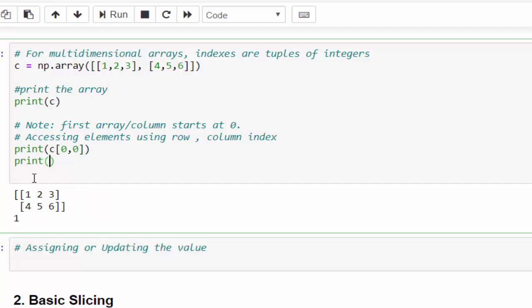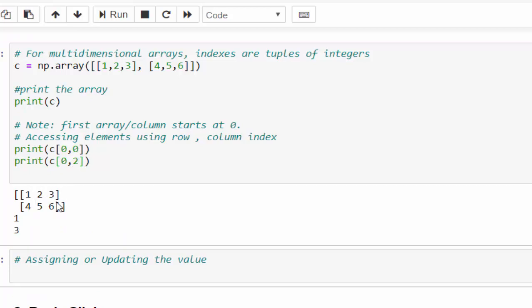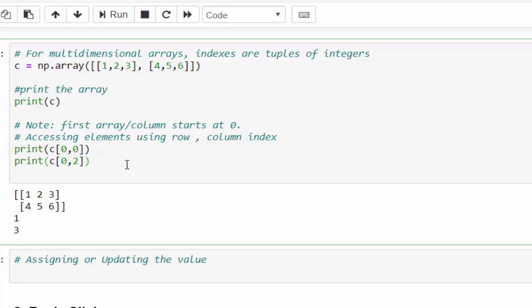Print c. Can you guess for number 3? It is 0 comma 0, 1, 2. Second column, execute number 3. We are able to access it.